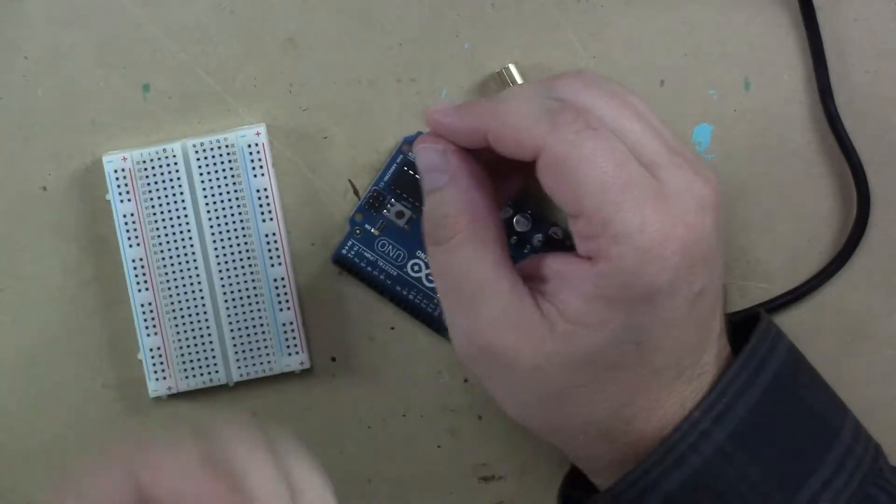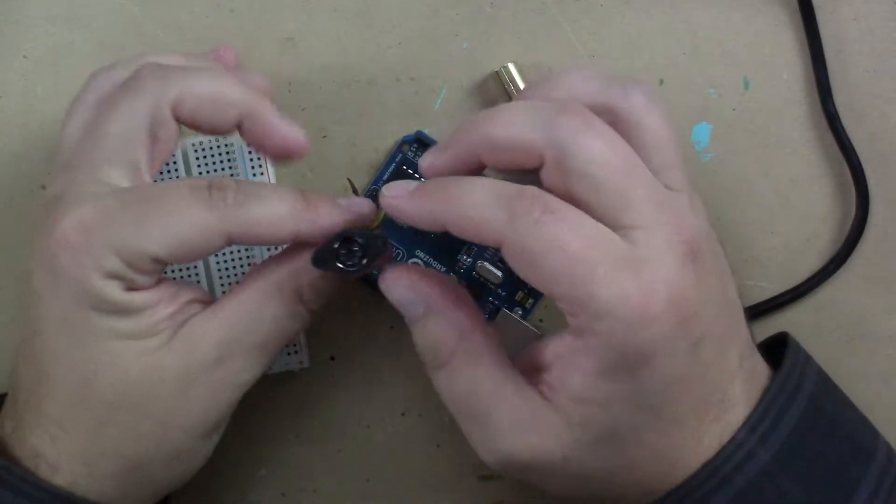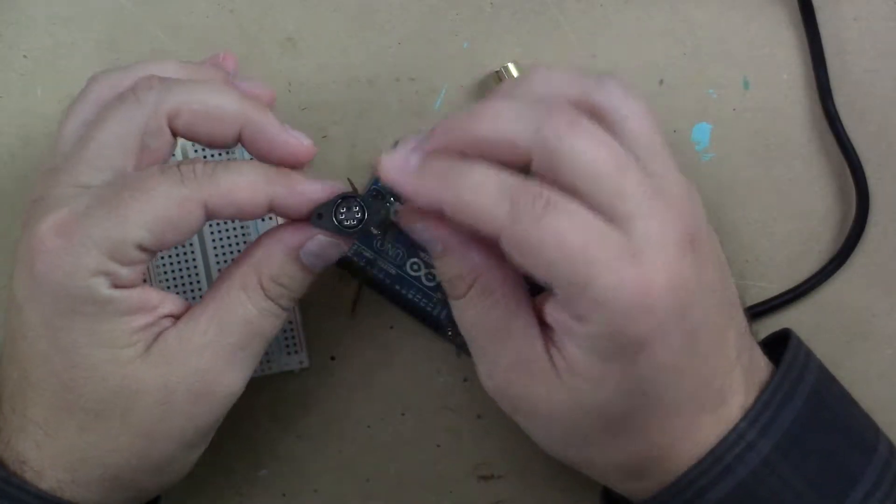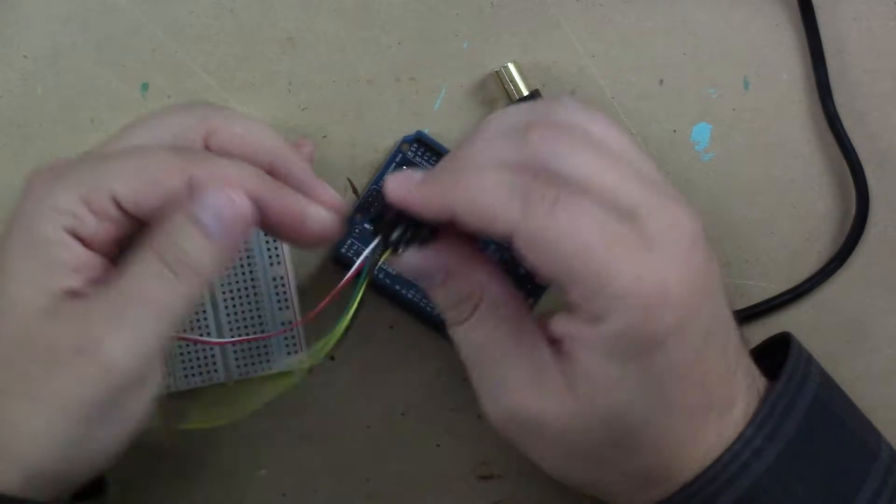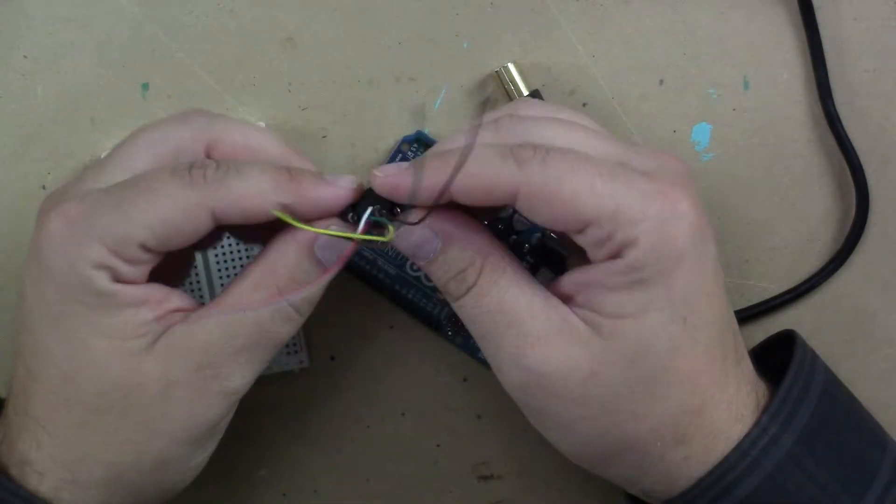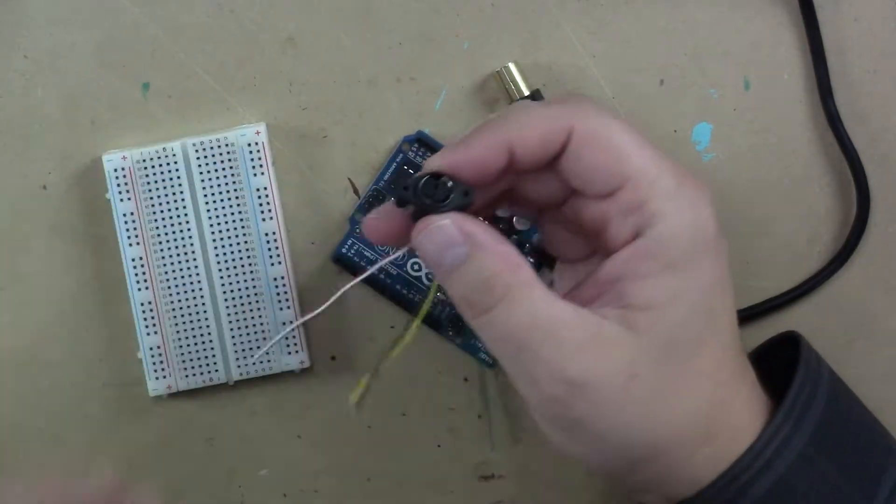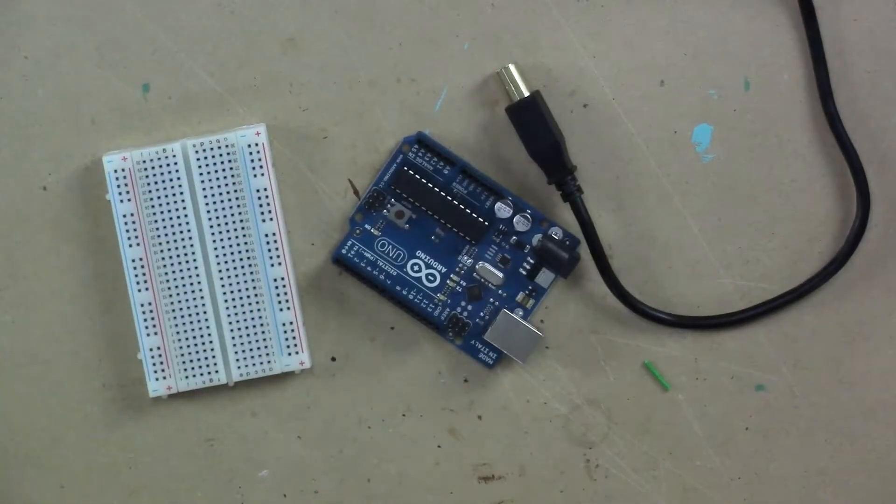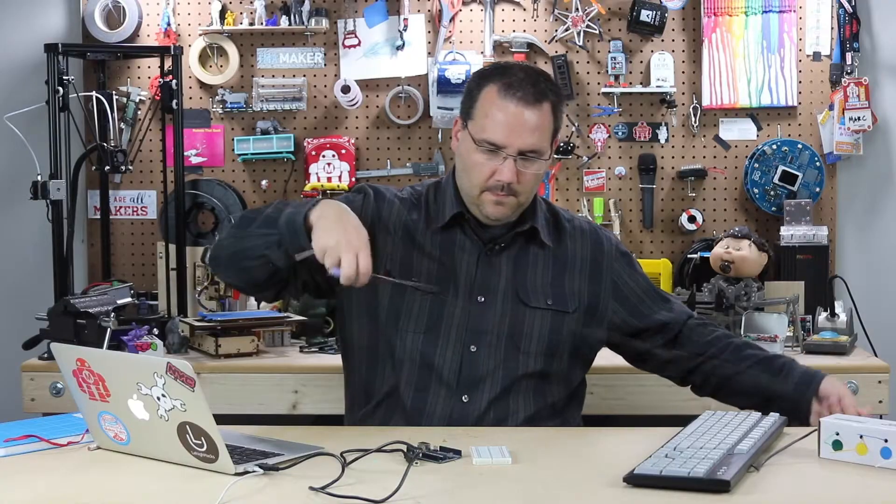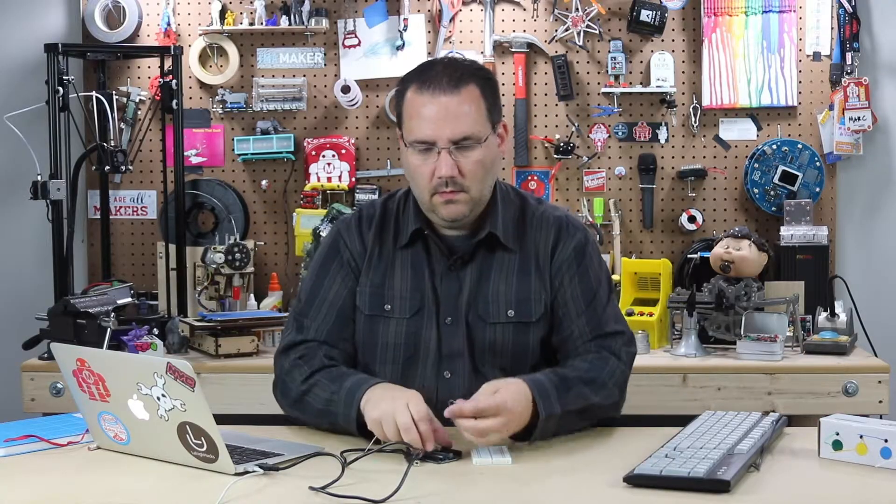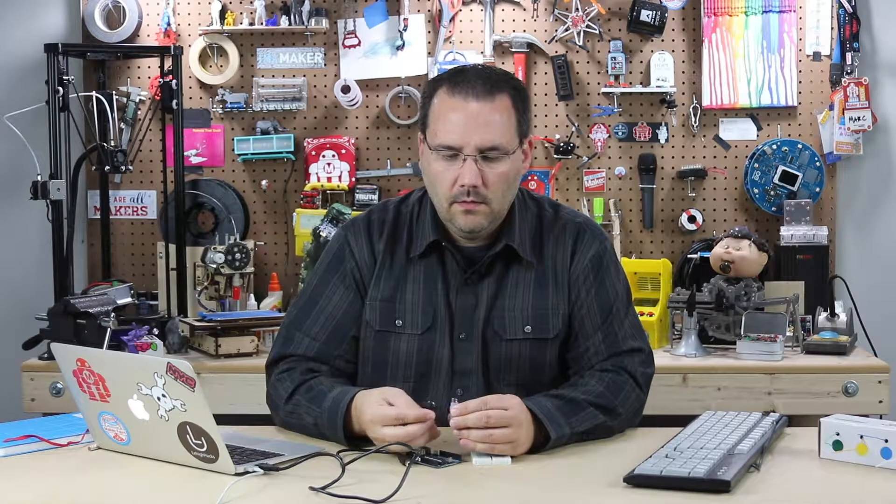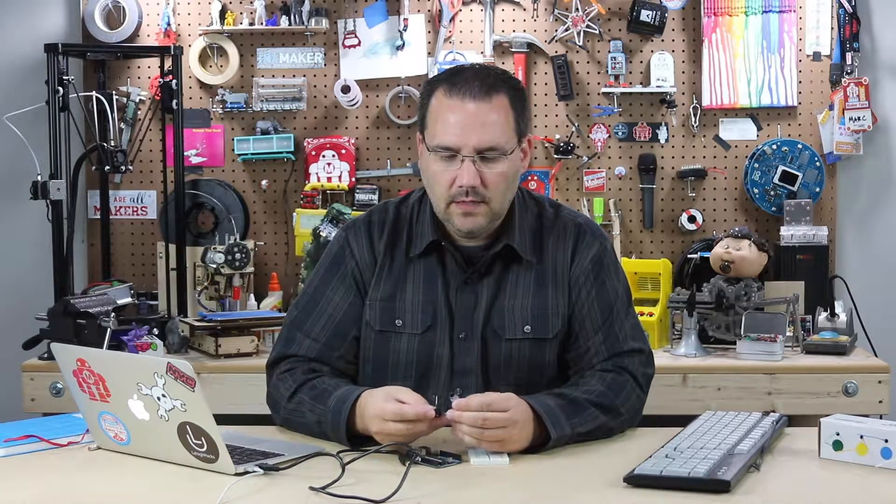First, I want to show you this. It's a little breakout adapter for the end of the PS2 cable.